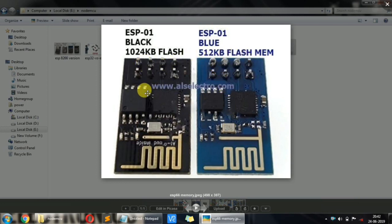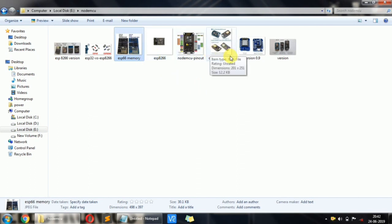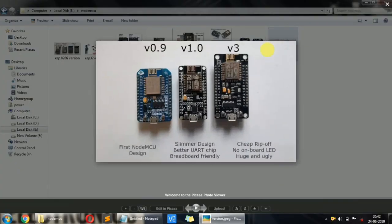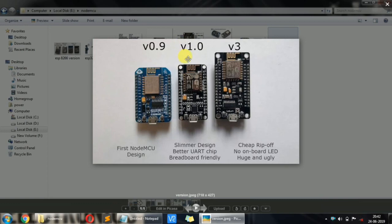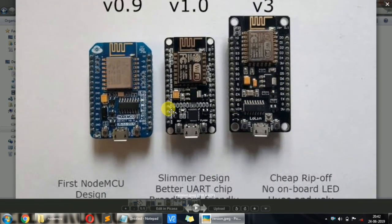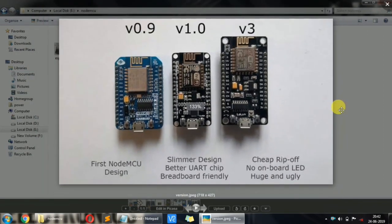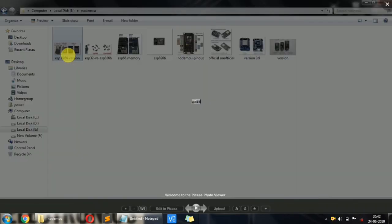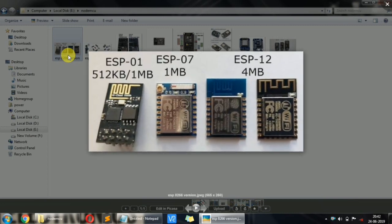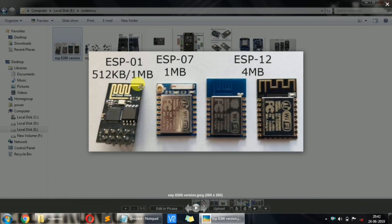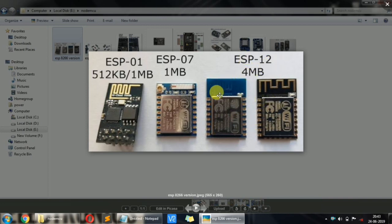There are two varieties: blue and black — I use blue. Version 1 has 512KB flash memory, or 1MB. There are various versions: 0.9 is version 1, 1.0 is version 2, and 3.0 is version 3. You can scan or identify the version on the module.